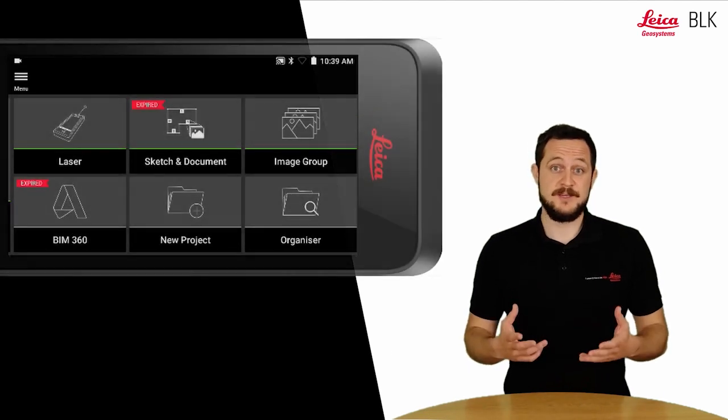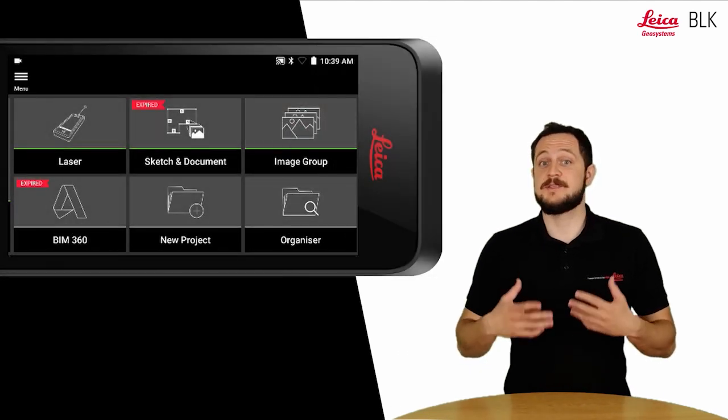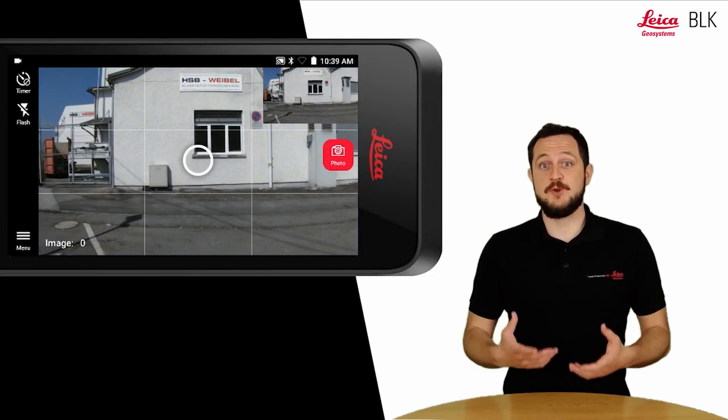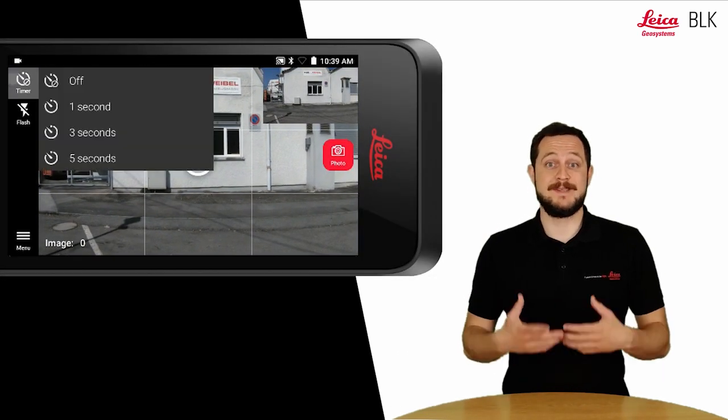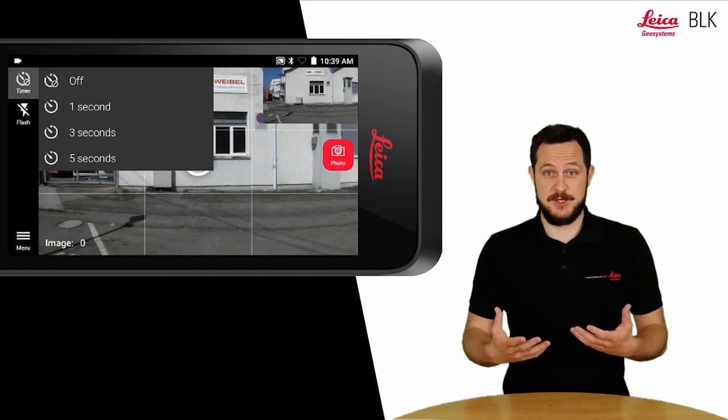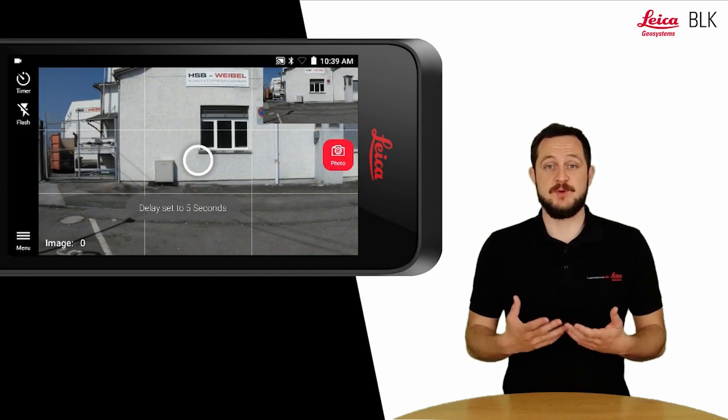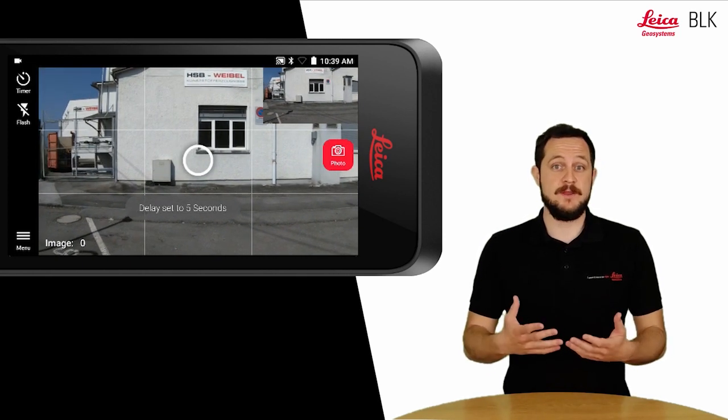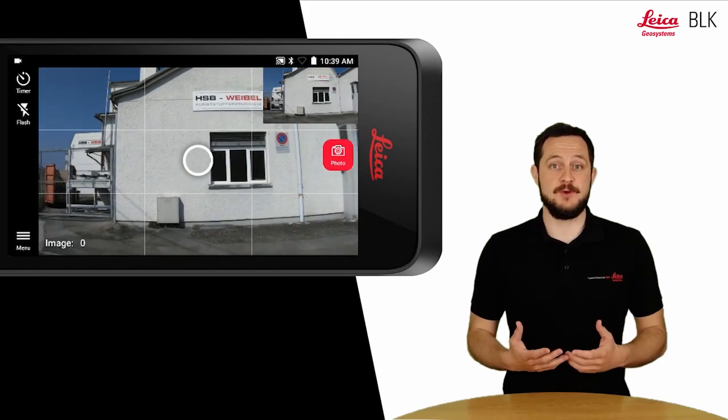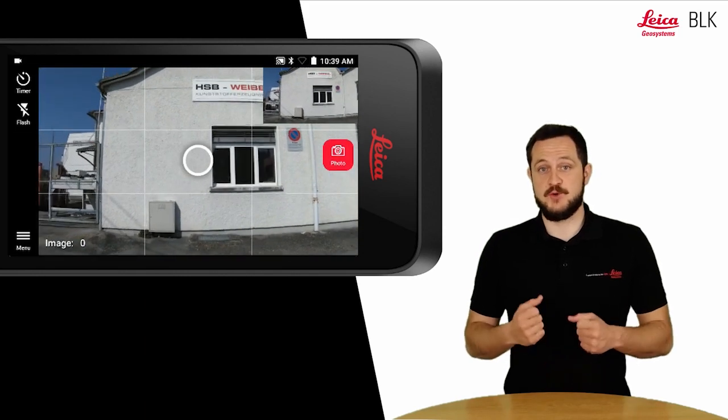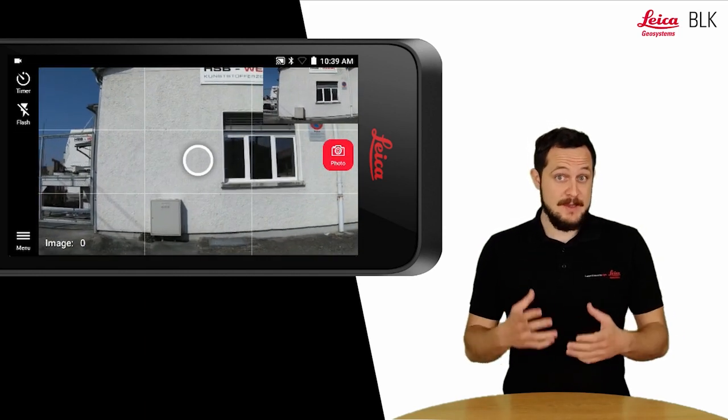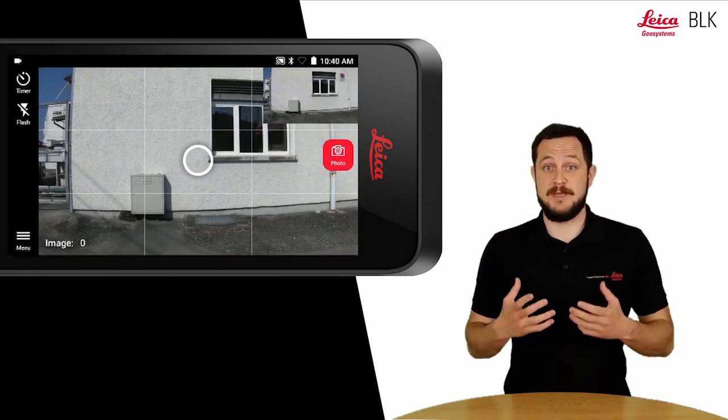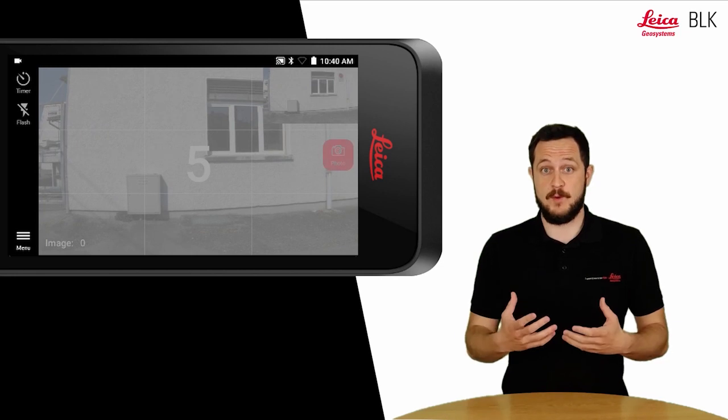Once you're in the image group function you can capture images, but you can also do this with delayed capture. You can set up the timer to capture up to one or five seconds, and this will allow you to either create more stable images or to capture images from a pole.